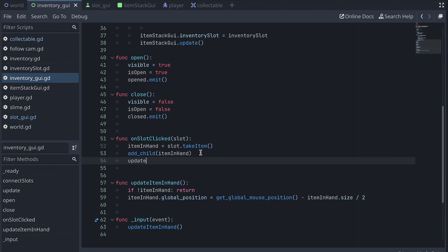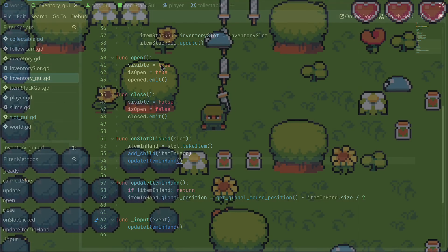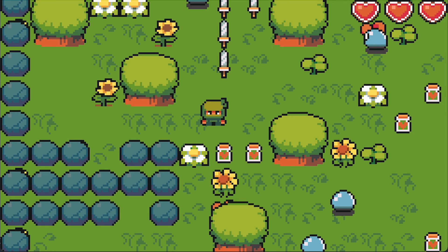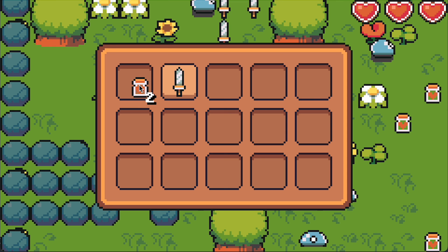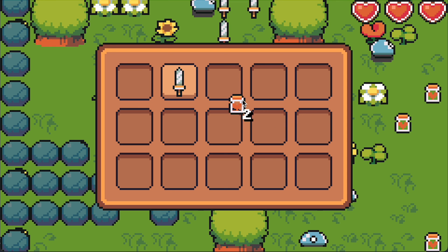Let's also call this function right after we set the item in hand in the slotClicked function. And now we can pick up an item and move it with the mouse.